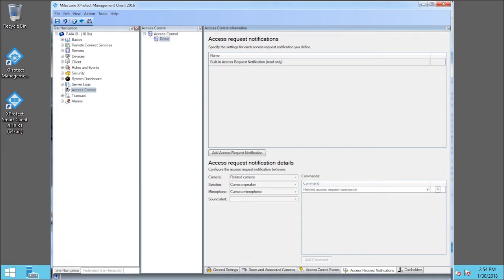For example, a specific Door Error Event that will show the status of a door. Click Built-in Access Request Notification.